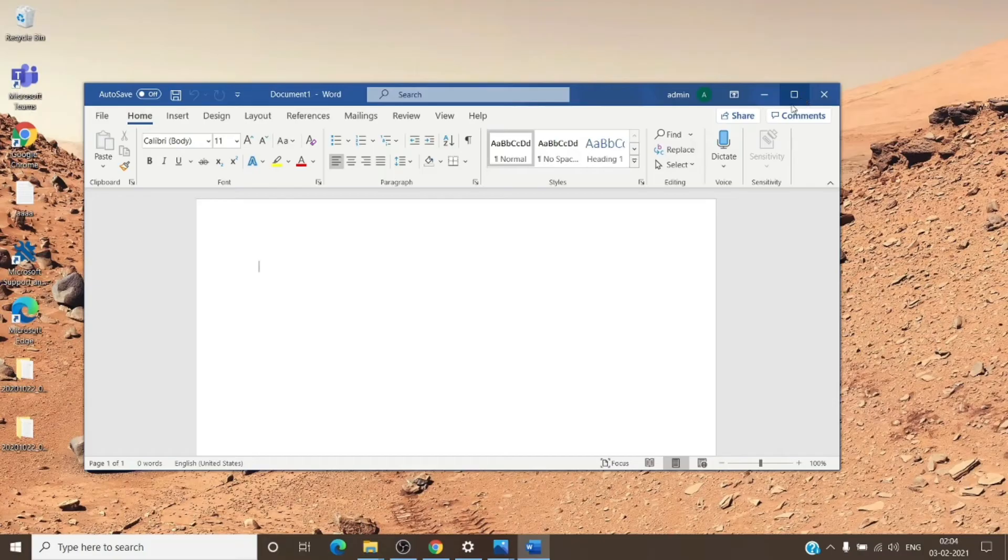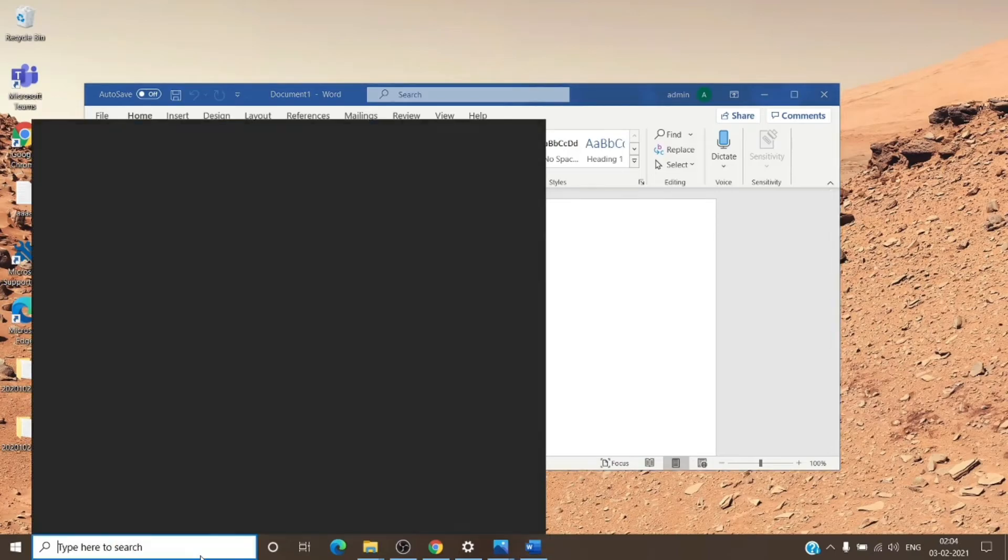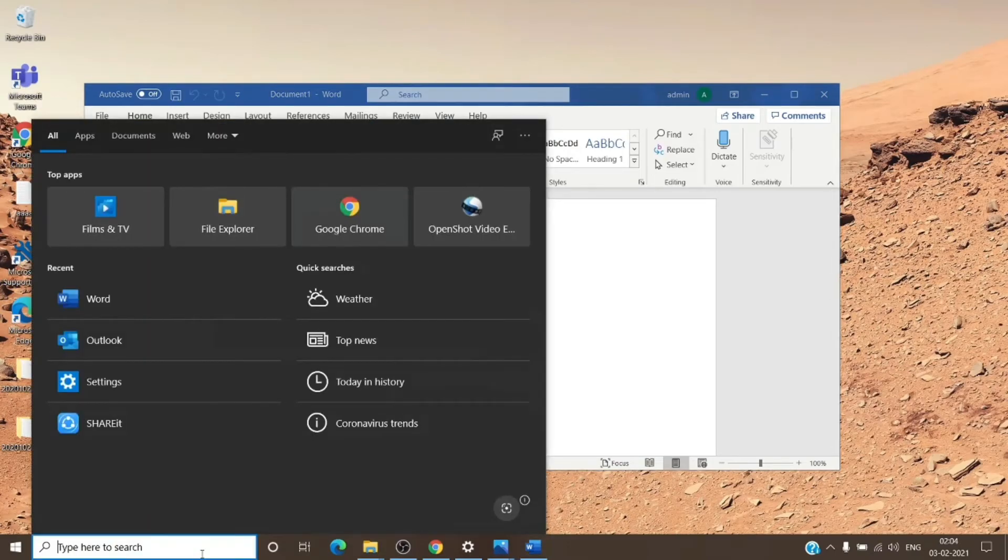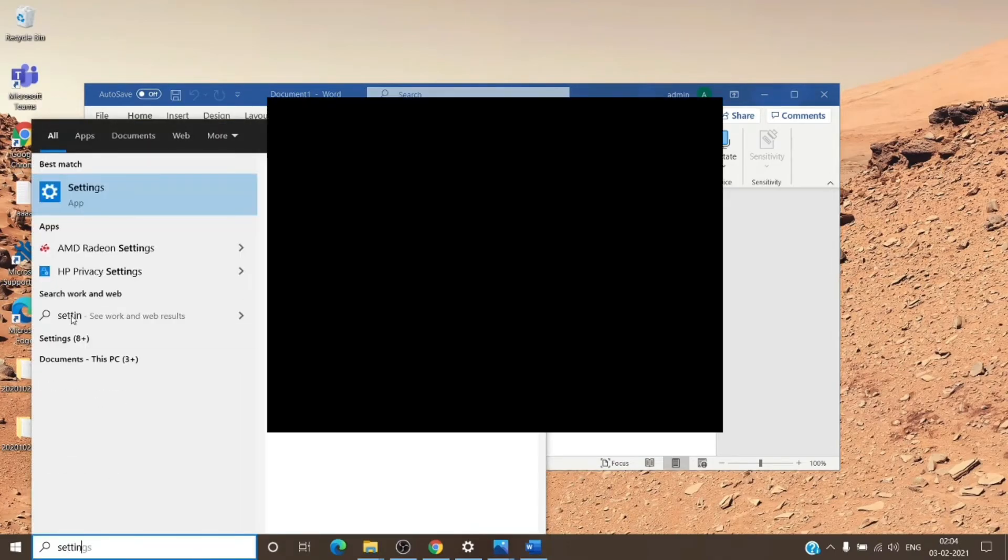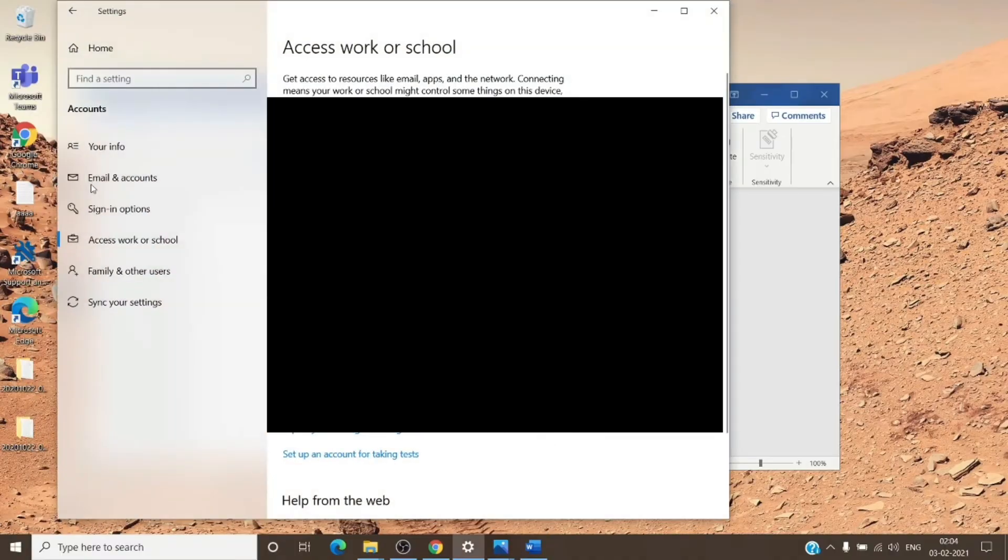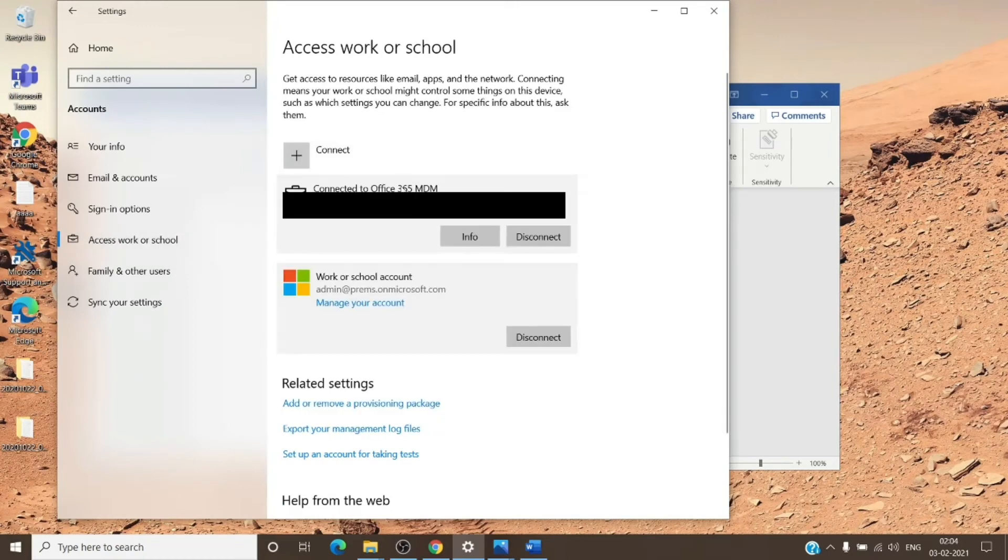In case if the issue is still not fixed, just go to Settings. In Settings we'll go to Access work or school and you will see this window.